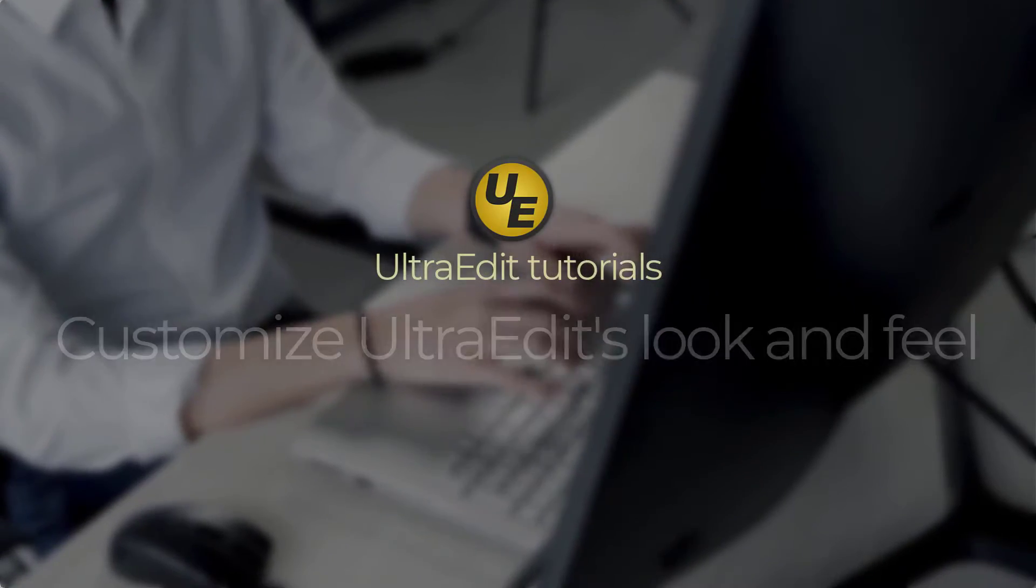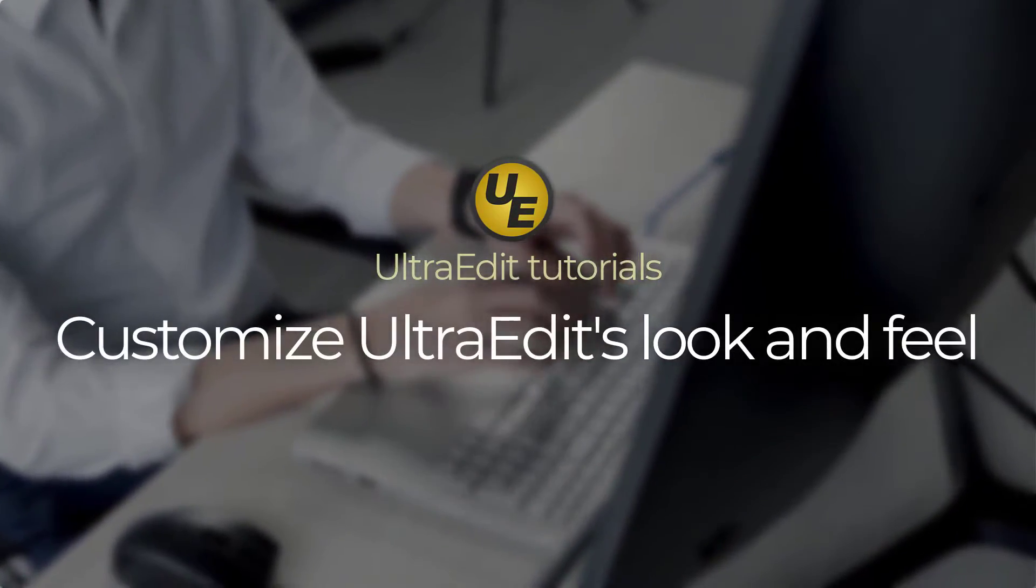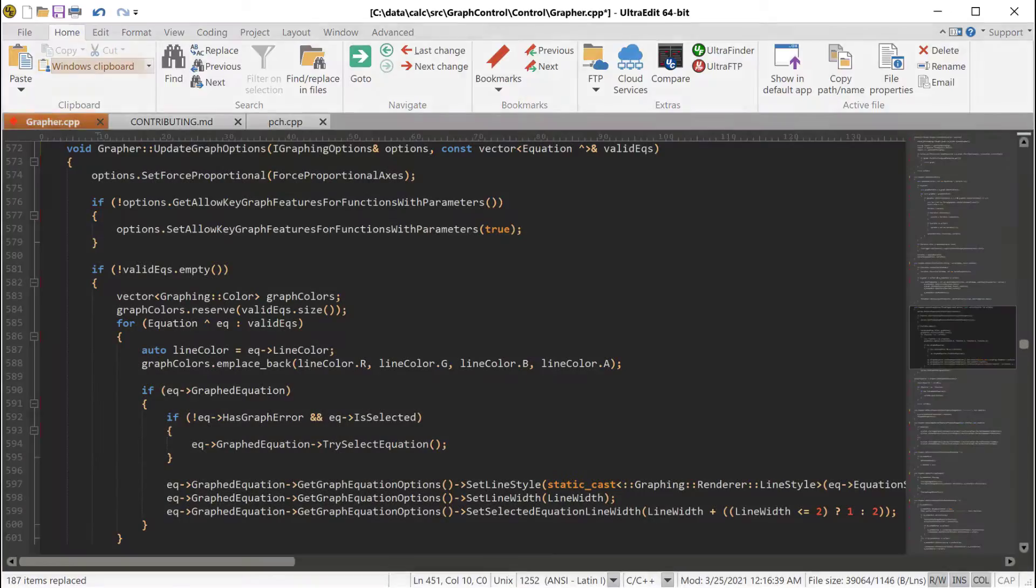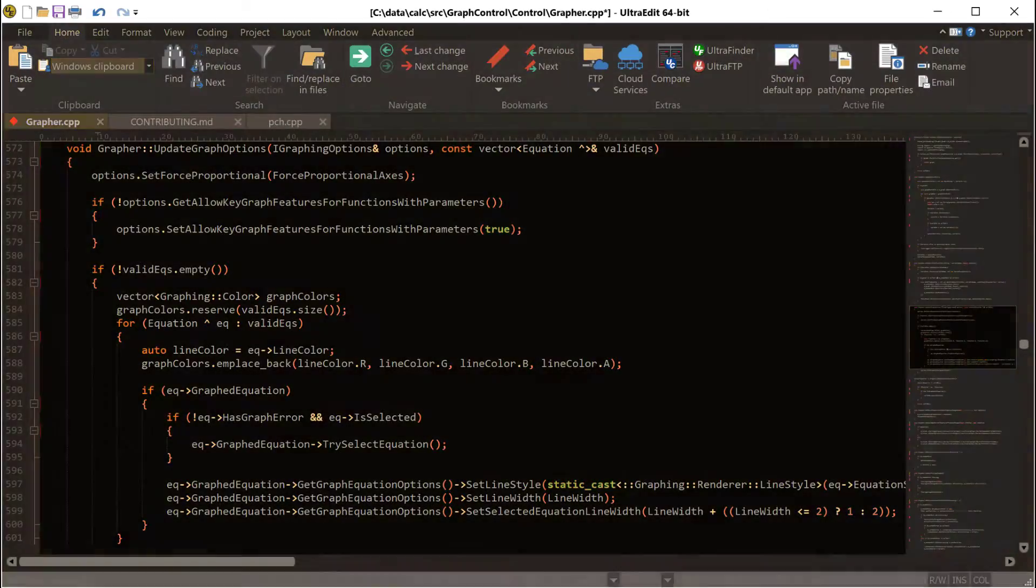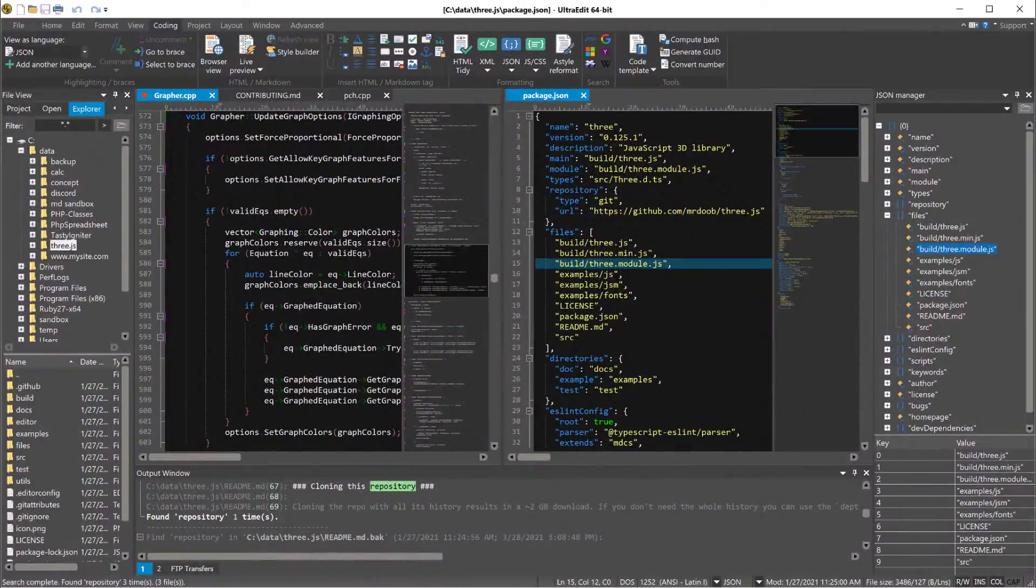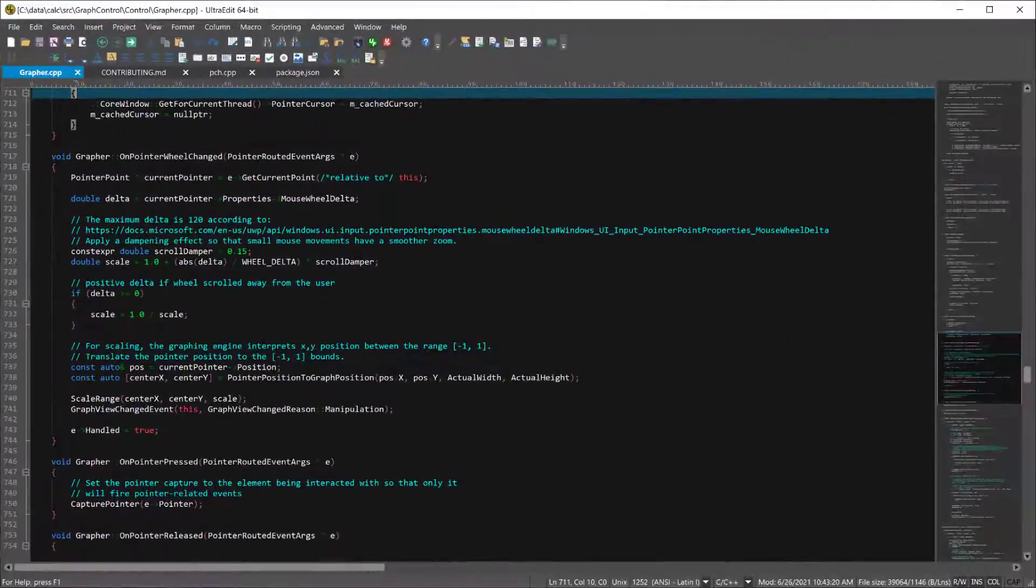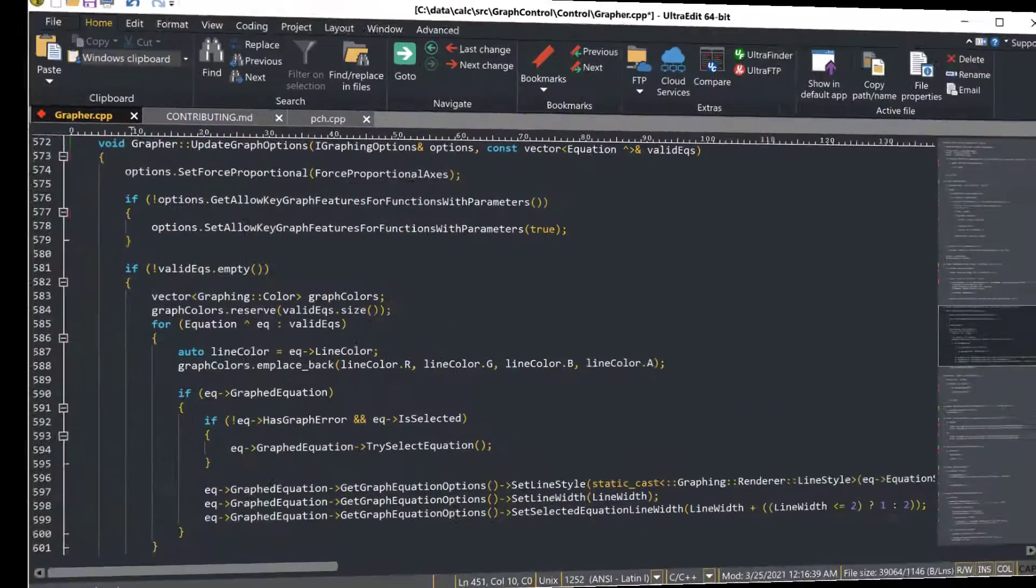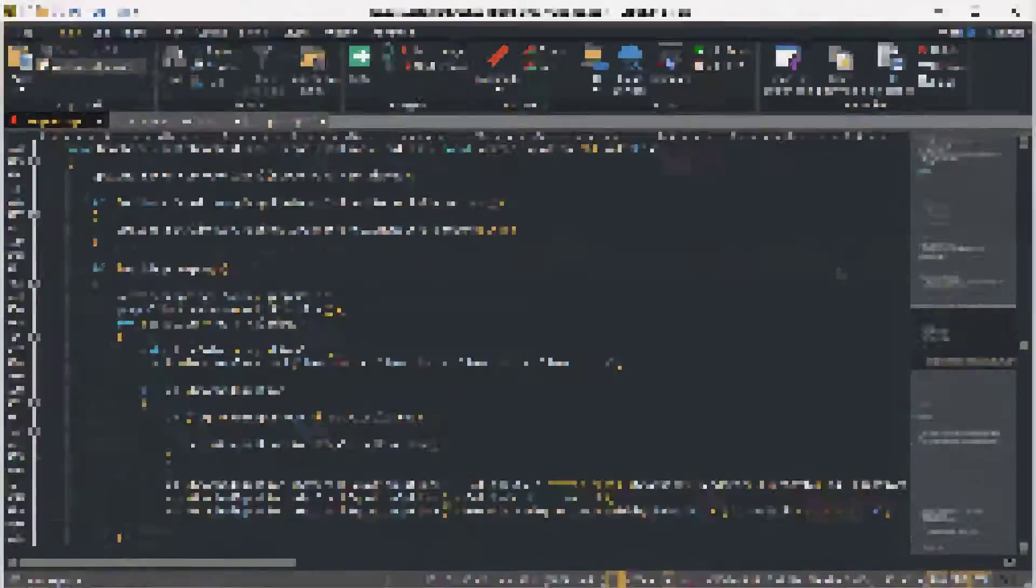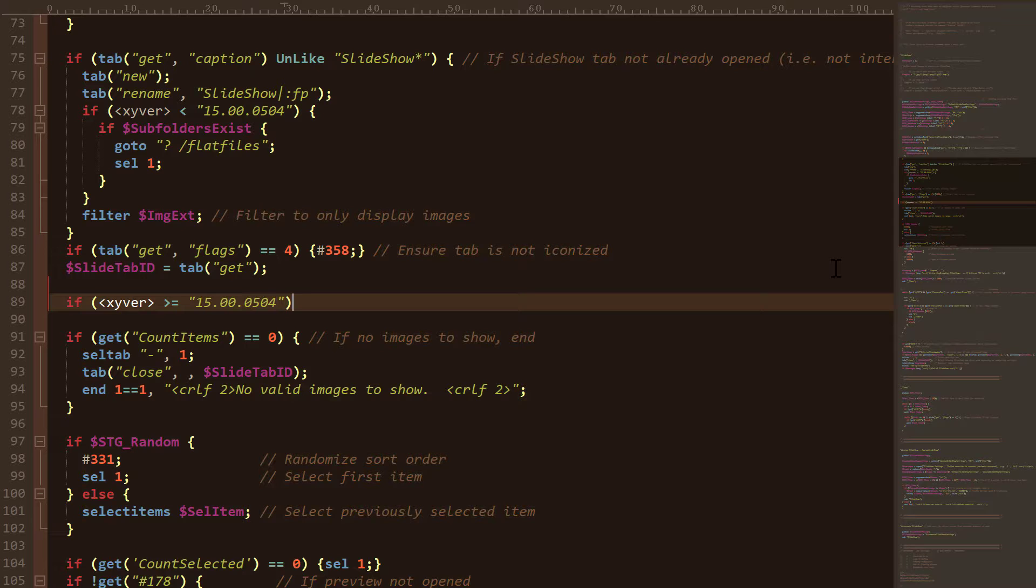We know that our users have different preferences when it comes to the look and feel of their text editor: light or dark mode, sophisticated layout or minimalist look, traditional or contemporary. There are many editors that fit these molds, but only UltraEdit is designed to accommodate them all.